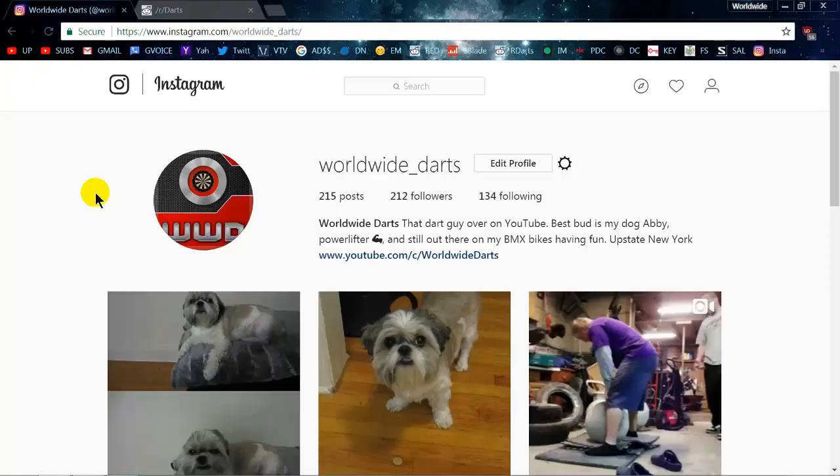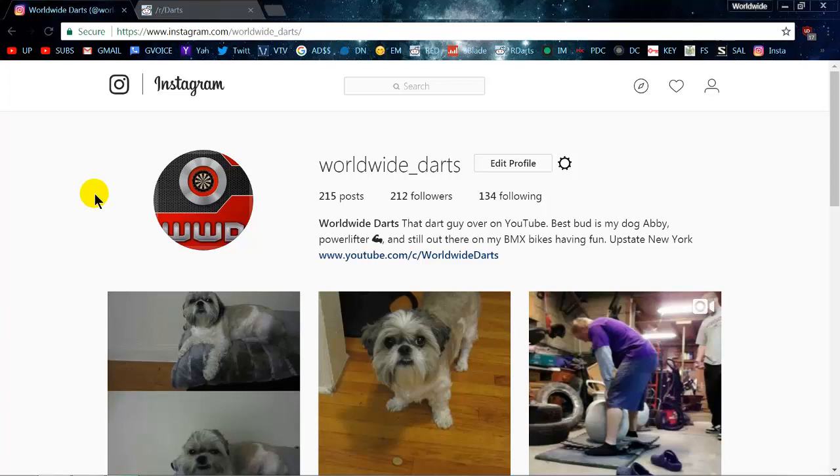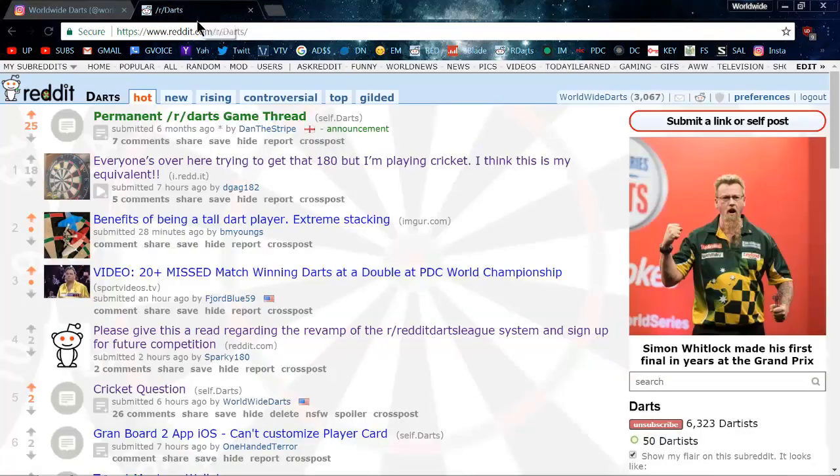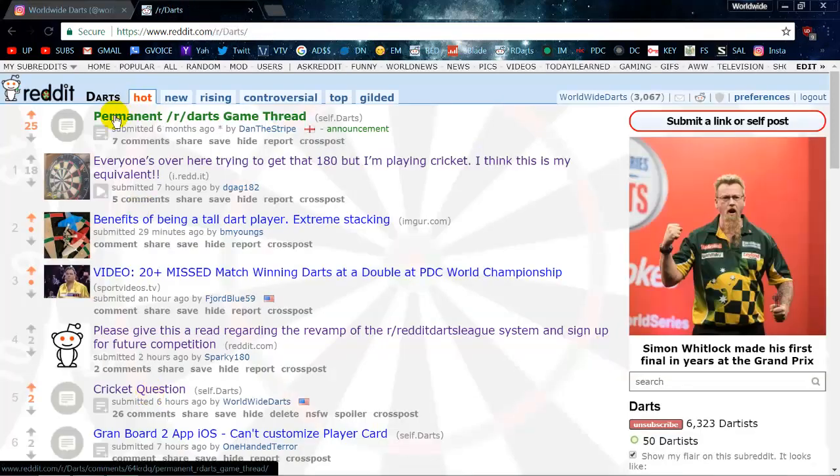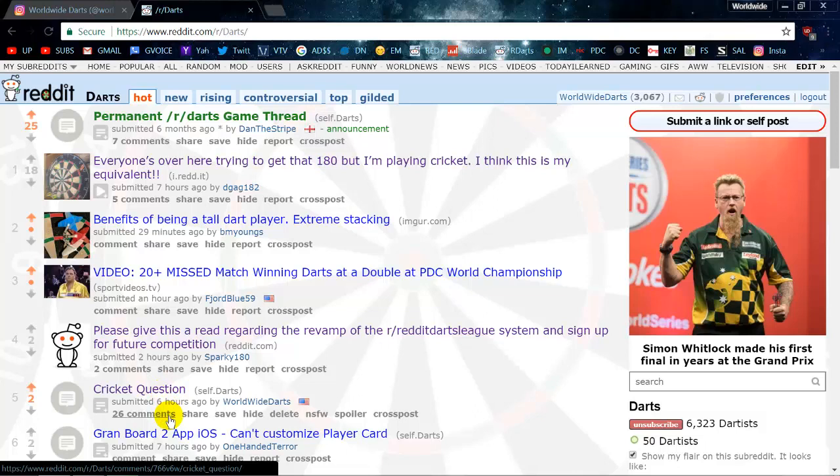Hey what's up guys, worldwide here tonight. I think I uploaded a video that my American subscribers will enjoy. I'm not sure if the UK subscribers will enjoy this because it's cricket and I know you guys don't play that over there. What happened was I posted a question over on reddit darts about cricket. There's like 26 comments, some debate, and it's so hard to talk about cricket online.